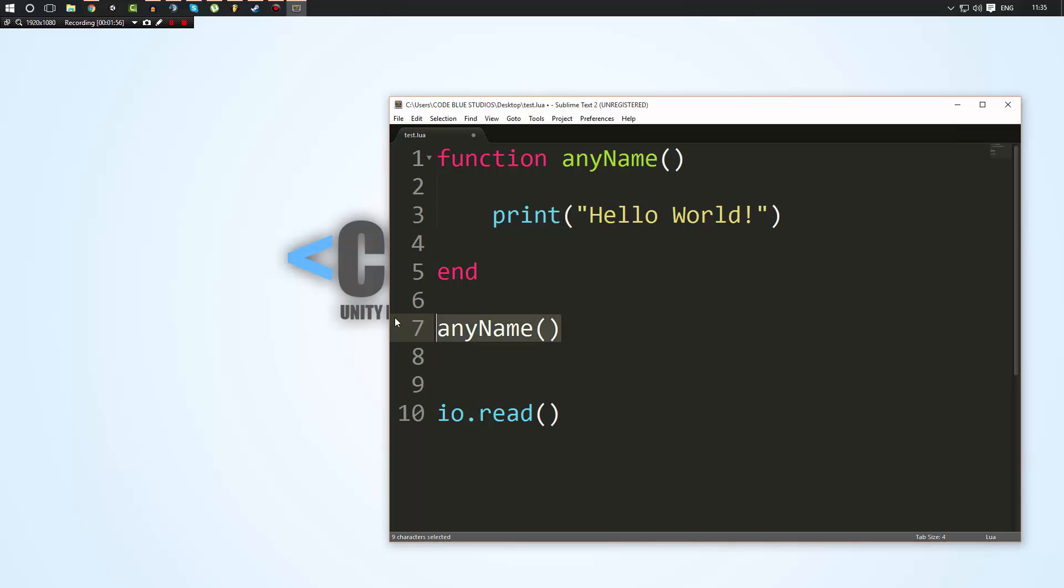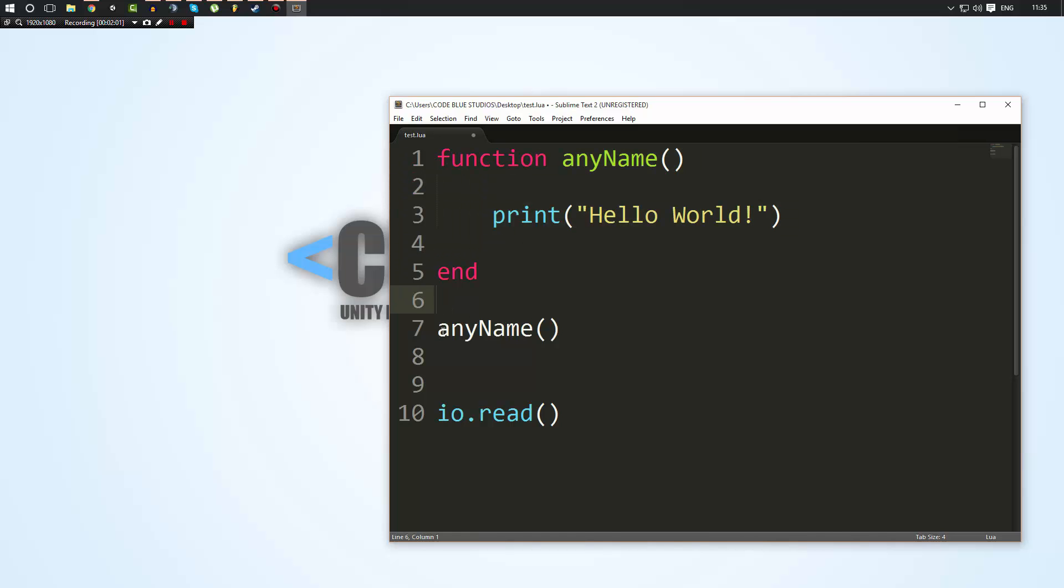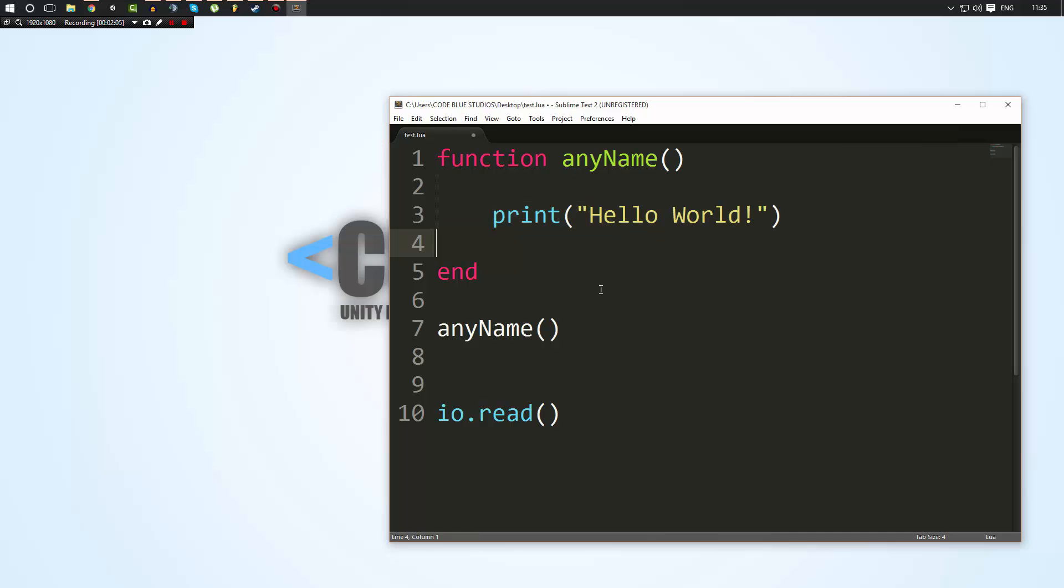And this is going to call the function. And basically, what this does is say your program runs, it's going to encounter this line. It's going to jump up, run all of the code. And once it's finished running the code, it's going to jump back down to where it left off and it's going to continue.